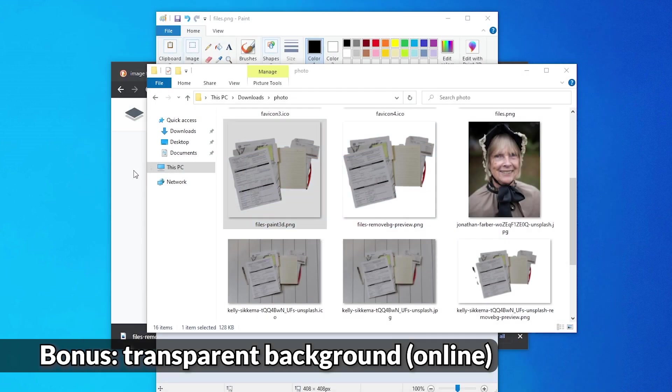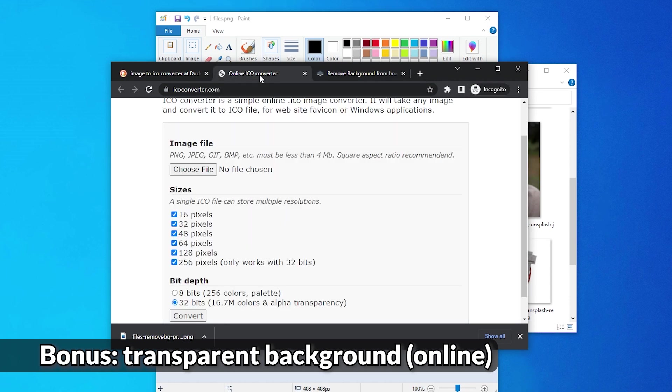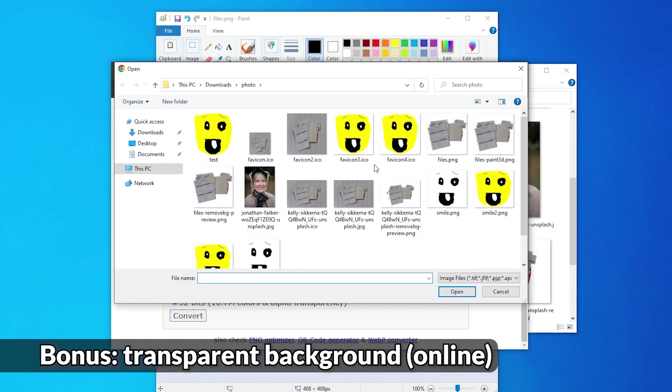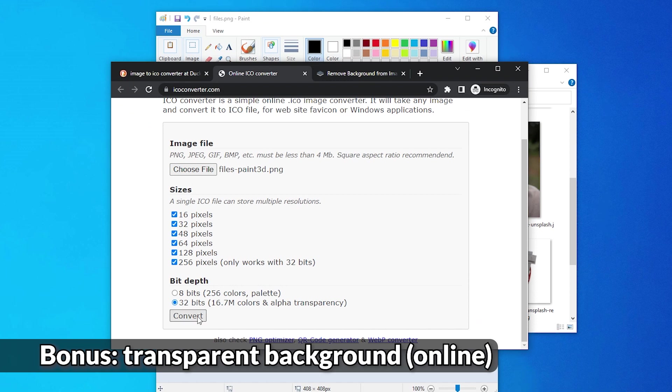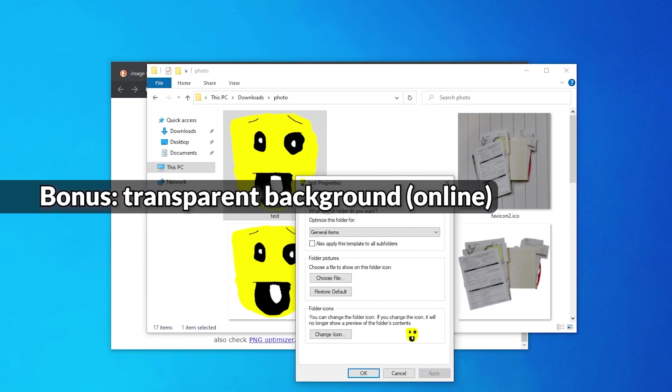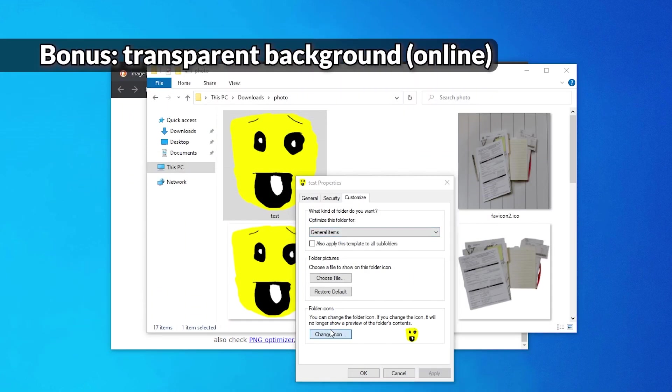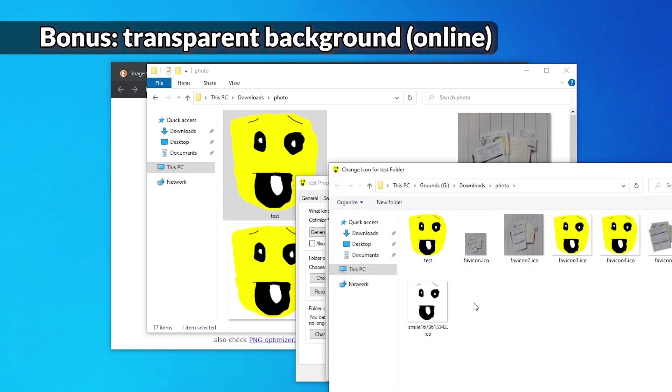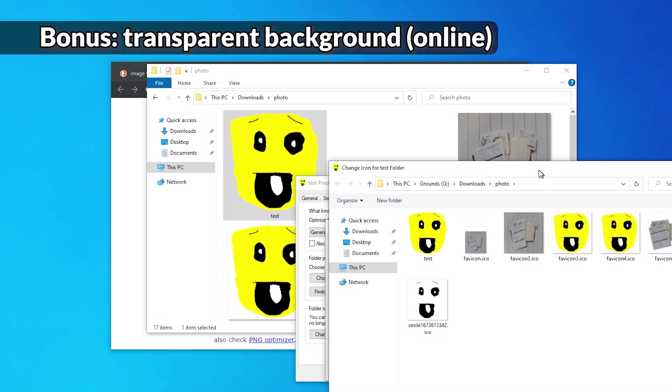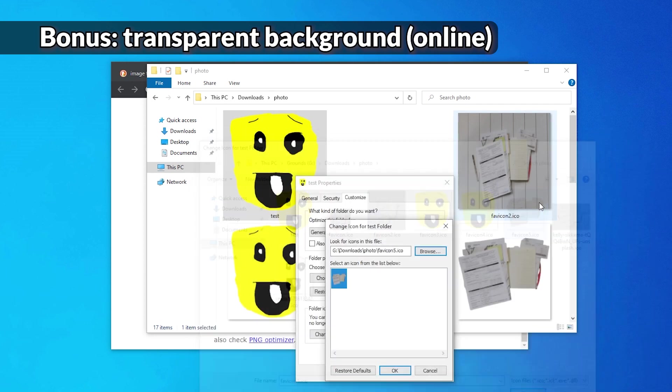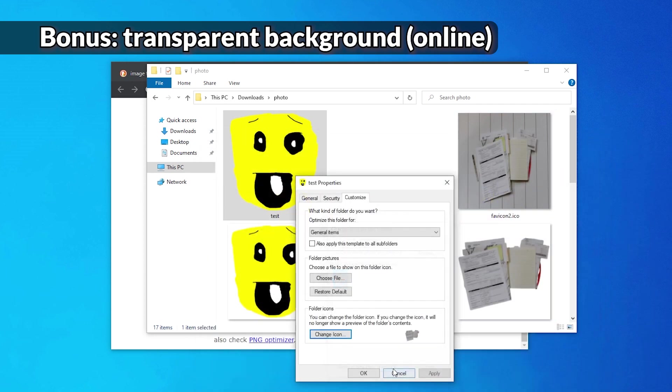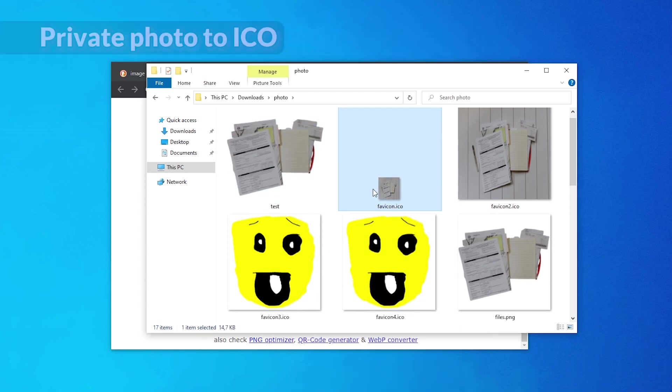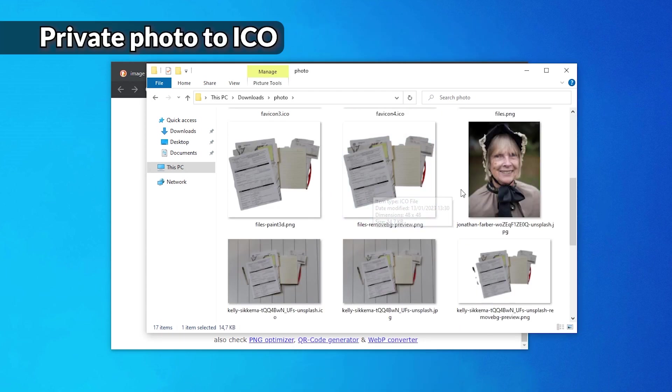And now we can use this converter again. Files, Paint 3D. Convert. Here it is. Let's test it for the next time. This one it is. Yep. It works. Great.